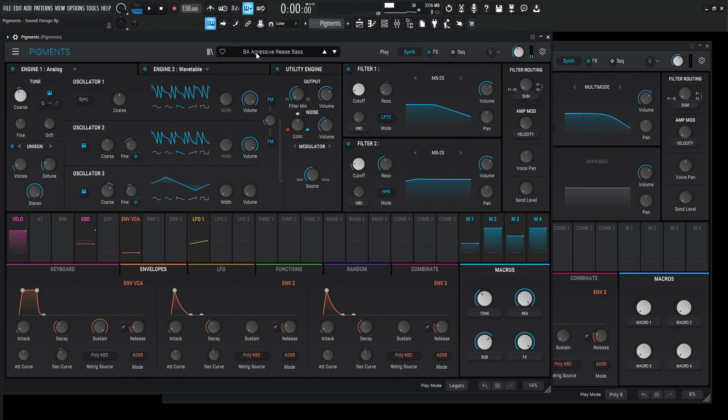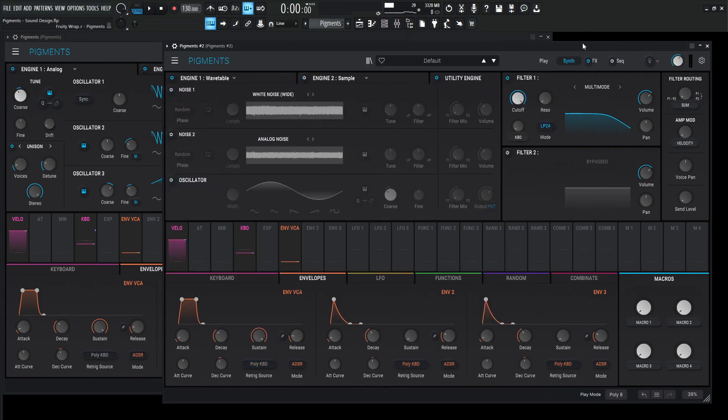Wow, it just dawned on me that I spelt that with one G. How is that aggressive? That's just dumb. Anyway, let's go ahead and recreate this patch here in a fresh instance of Pigments.